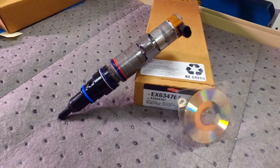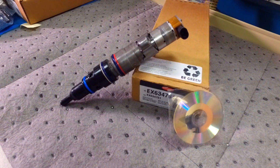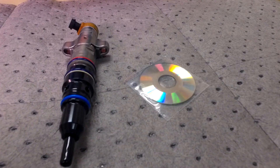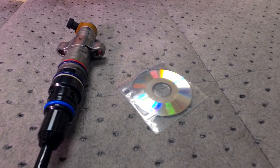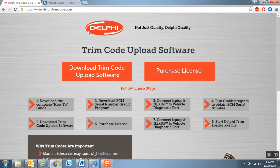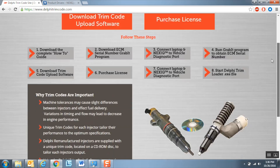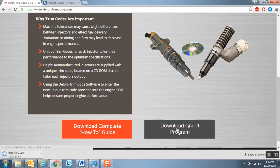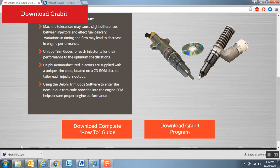The trim code file comes in the form of a CD that is included with each injector and must be uploaded into the engine ECM during injector installation. First, go to delphitrimcode.com to download and review the how-to guide. To use the Delphi trim code file upload program, you will first need to obtain the ECM serial number. To do this, download the GRABIT program located at delphitrimcode.com.